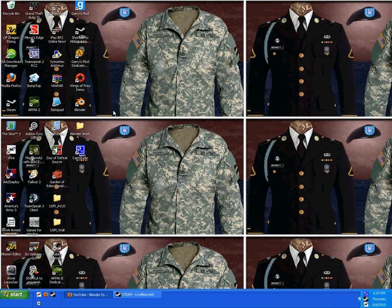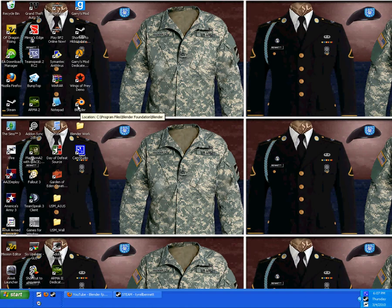Hey guys, welcome to a tutorial made by Intimidation97. Today I'm going to show you how to set up a Blender work folder and how to get images onto the back of Blender. Let's get started.